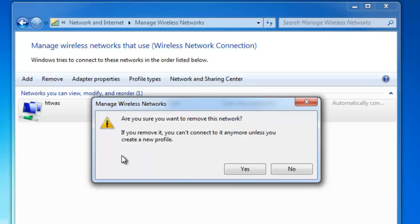It asks us, are you sure you want to remove this network? And it warns us, if you remove it, you can't connect to it anymore unless you create a new profile. So I left click once on Yes.